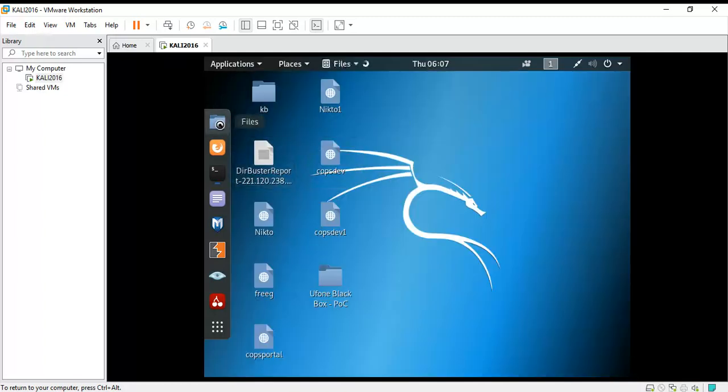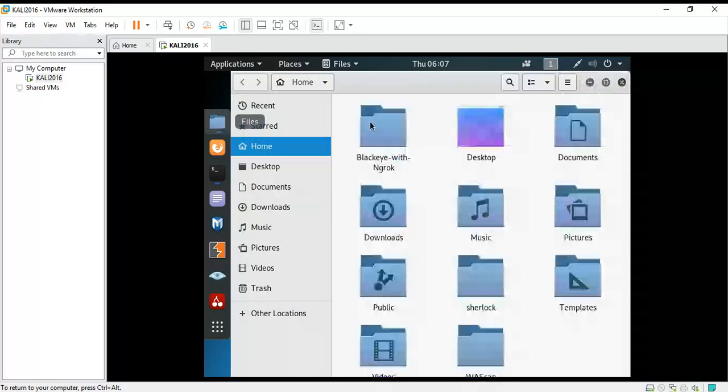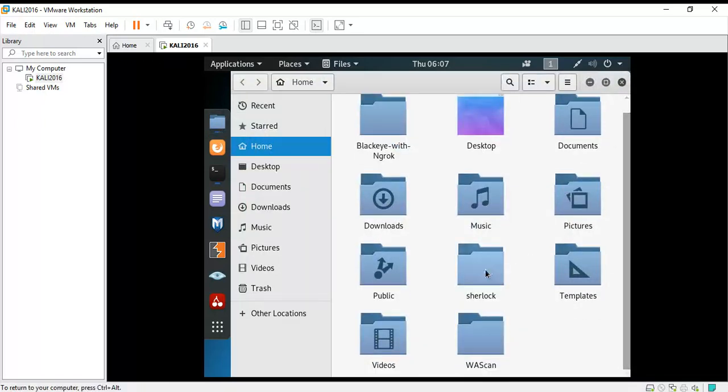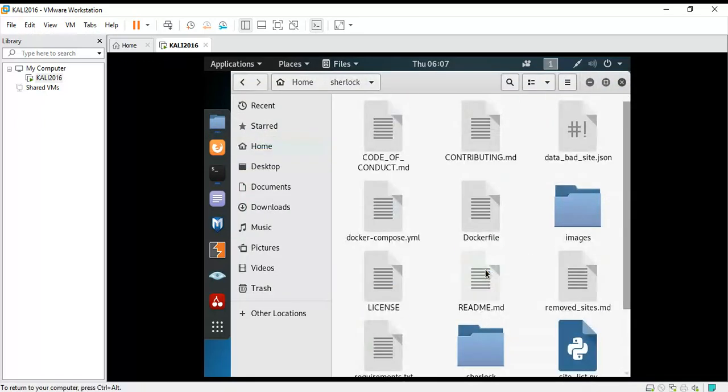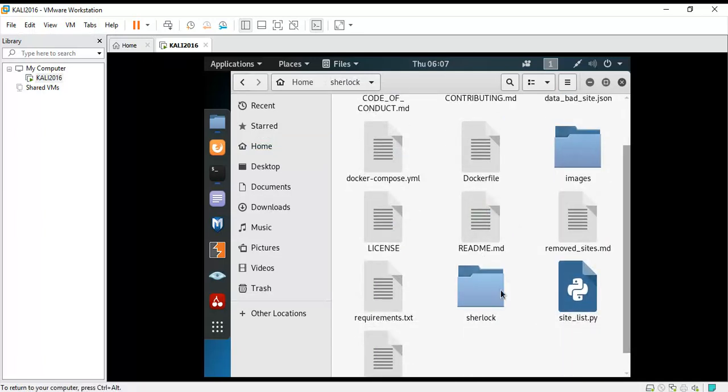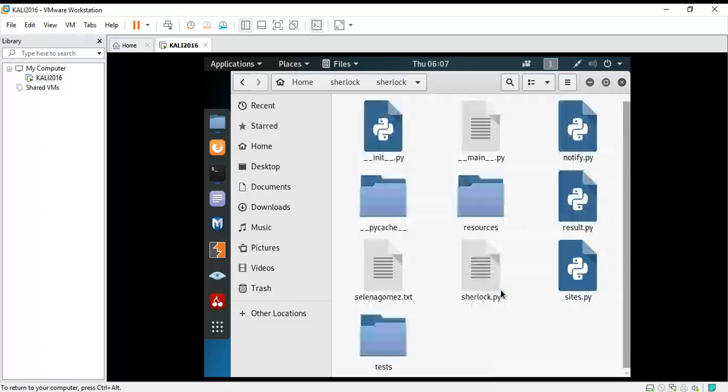Now to look for that file, you're going to open Files. As you can see, there is the sherlock file and you can see there is no sherlock.py file existing here. So you're going to go to the subfolder which is named sherlock. Now as you can see, sherlock.py exists right here.